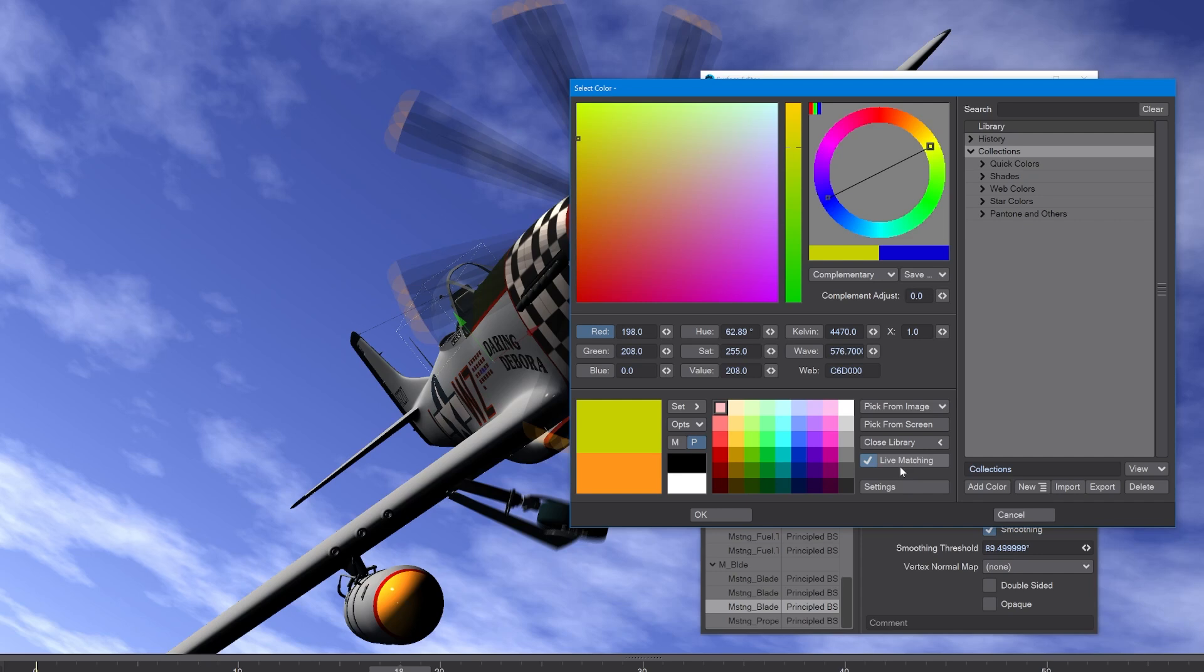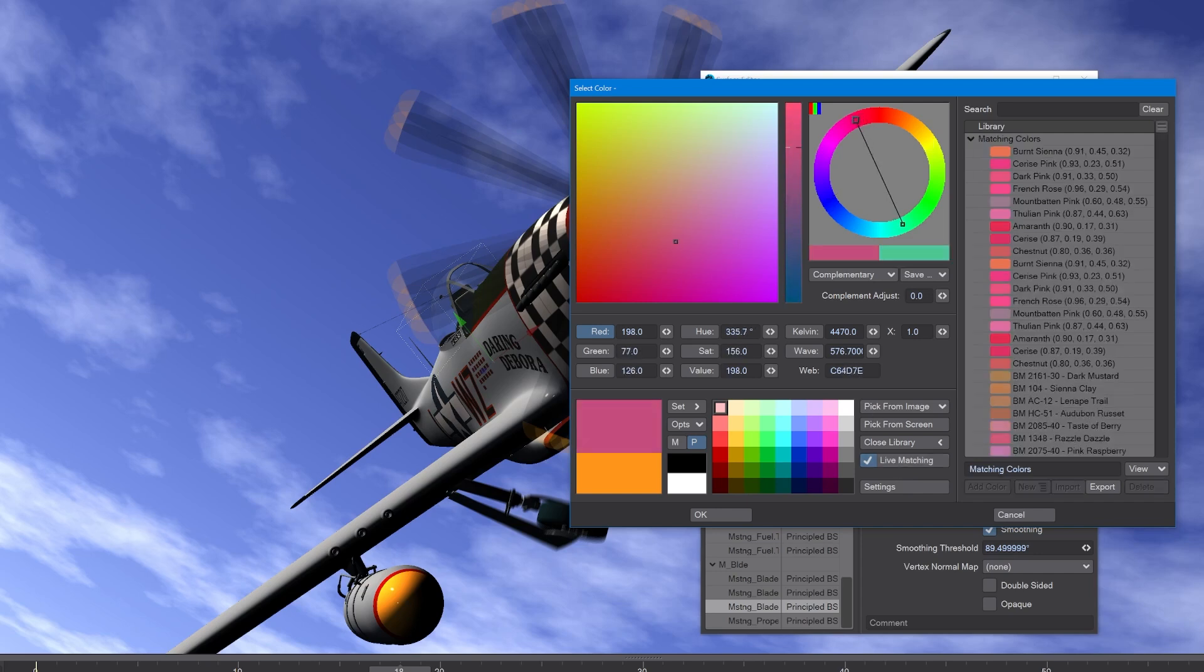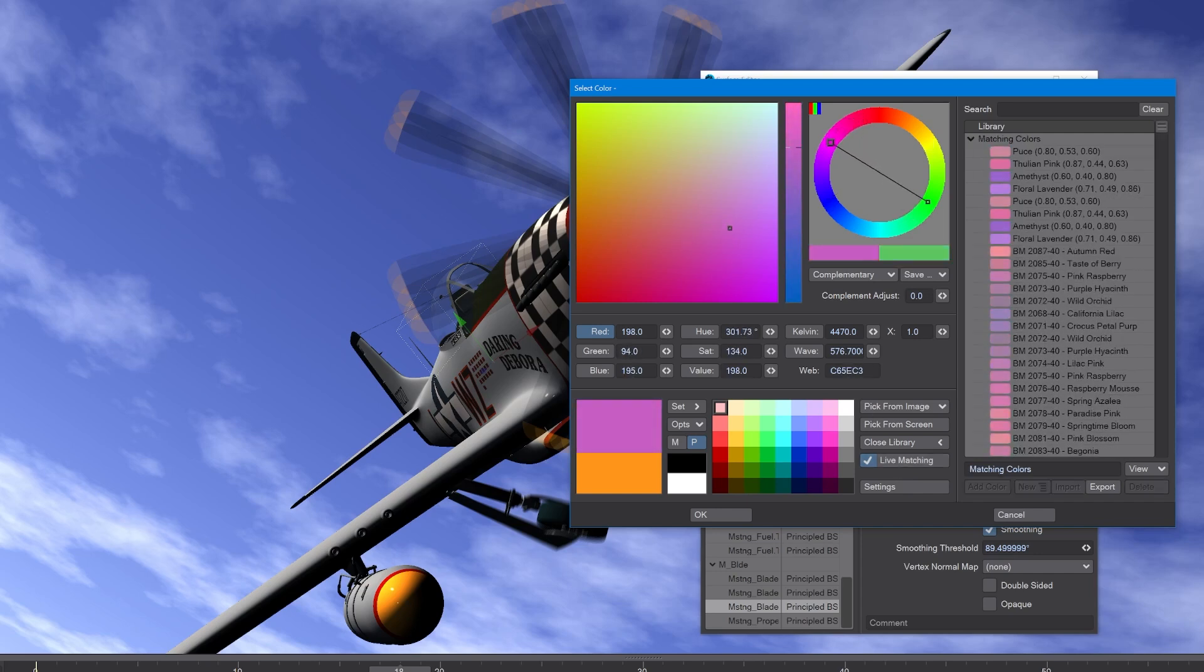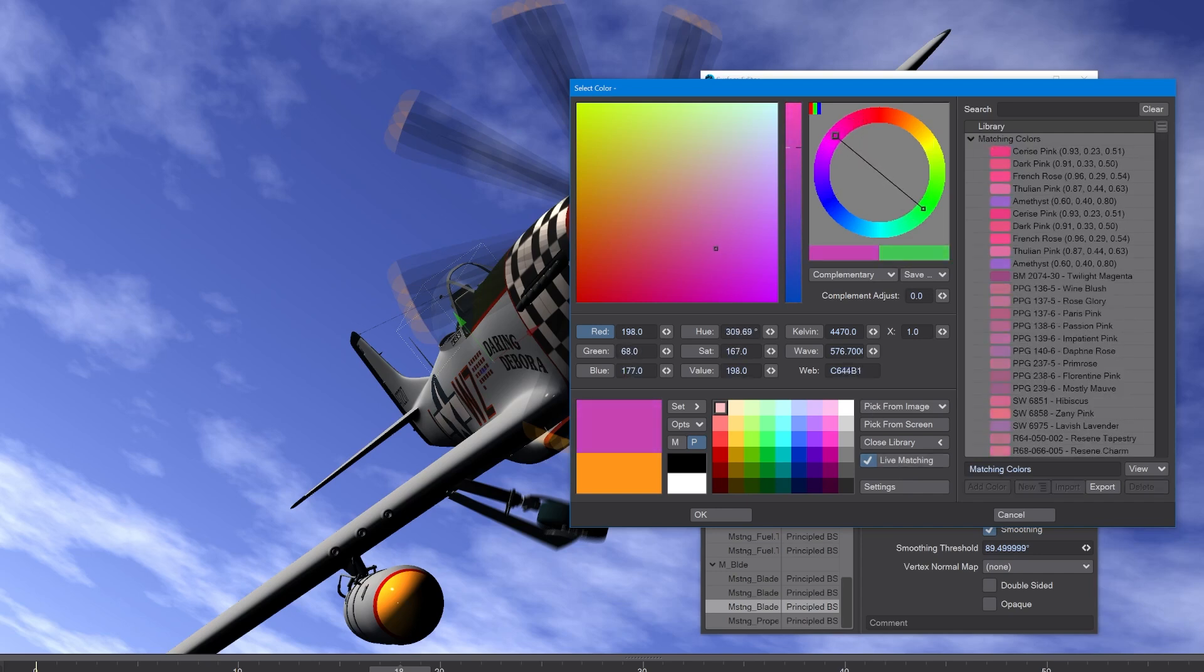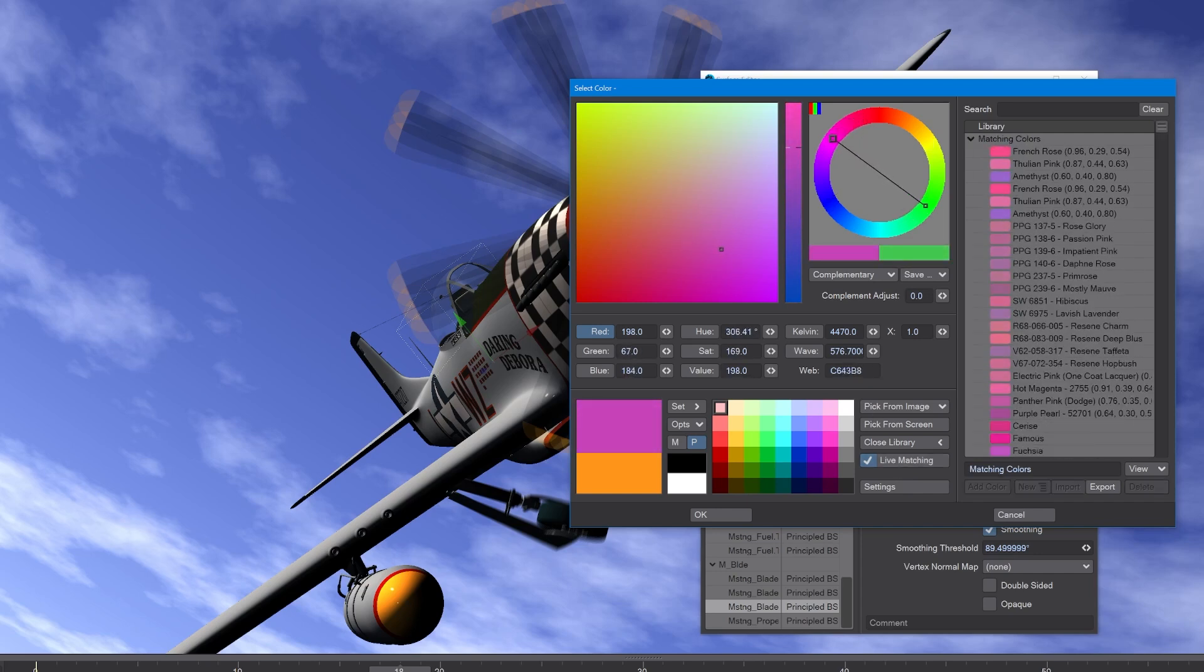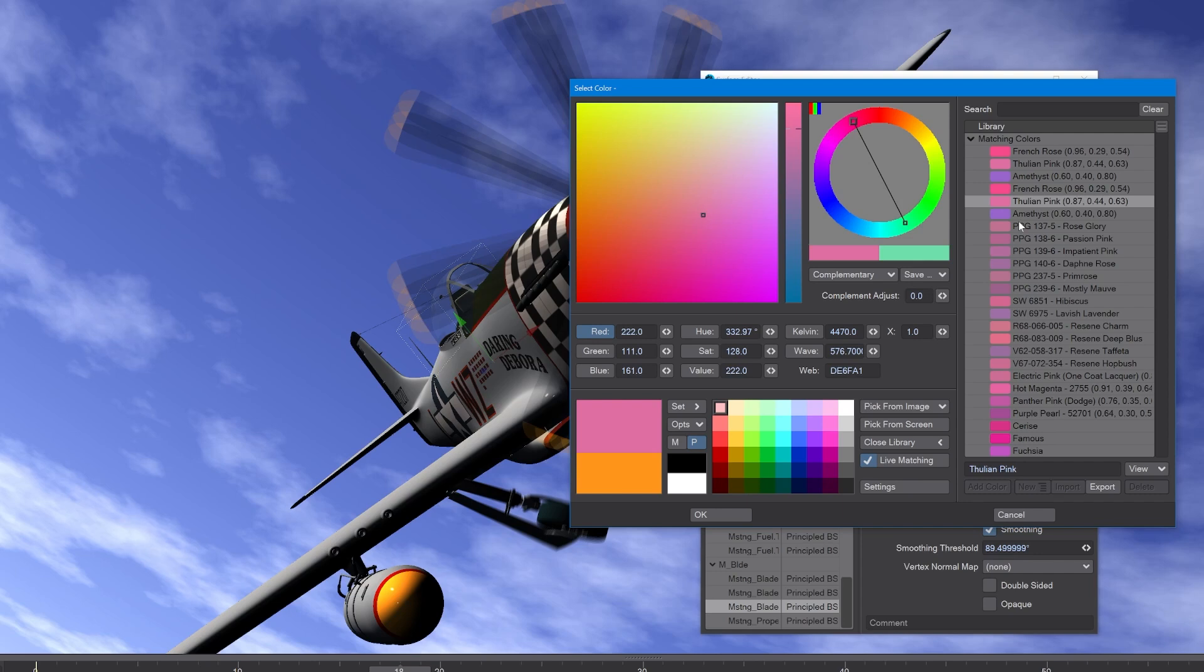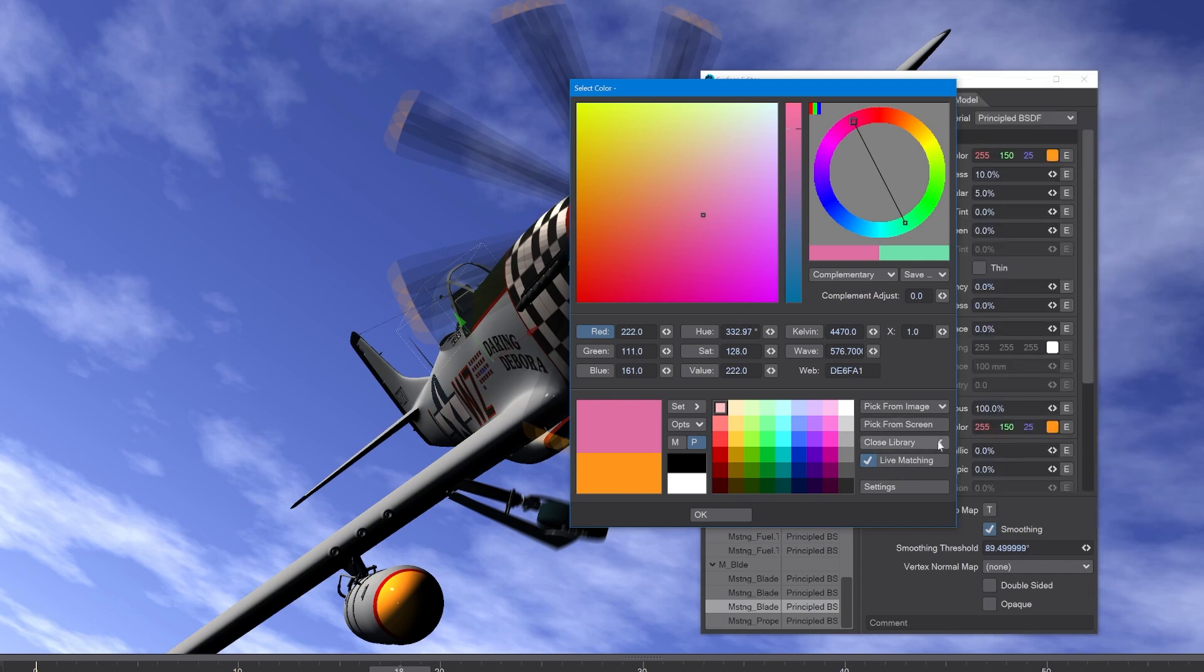We can have live matching, so as we scan around here to try and find the color we want, there might be a specific color that the client has asked for, like fuchsia pink as an example, and then we can click on that as defined by the live matching and close the library.